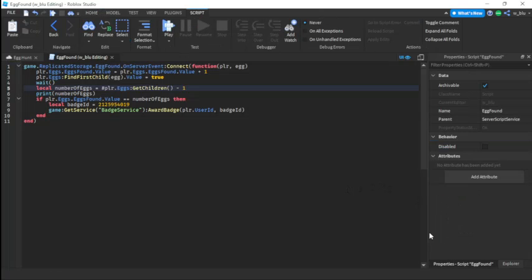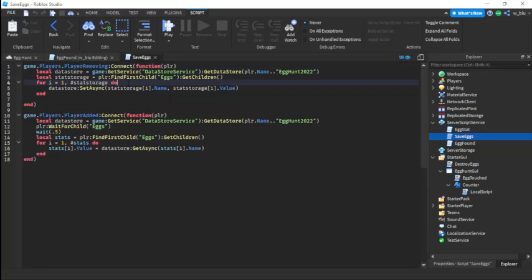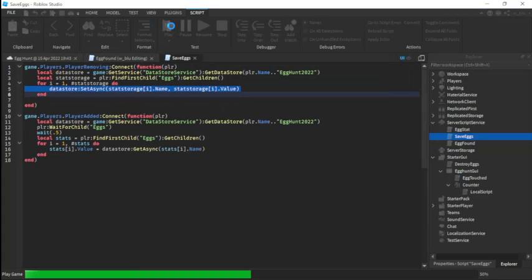I found an error in the data script and the EggFound script. In the EggFound script it's supposed to be `player.Eggs:GetChildren() - 1`. And in the SaveEggs script, instead of `dataStore[i]` it's supposed to be `statStorage[i]`. Let's see if it works.